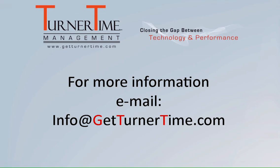If you have any questions, please email info at GetTurnerTime.com. Thanks for watching and have a productive day.